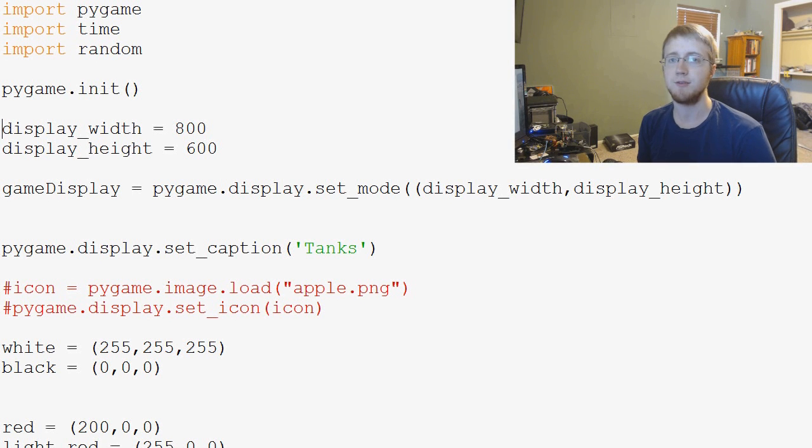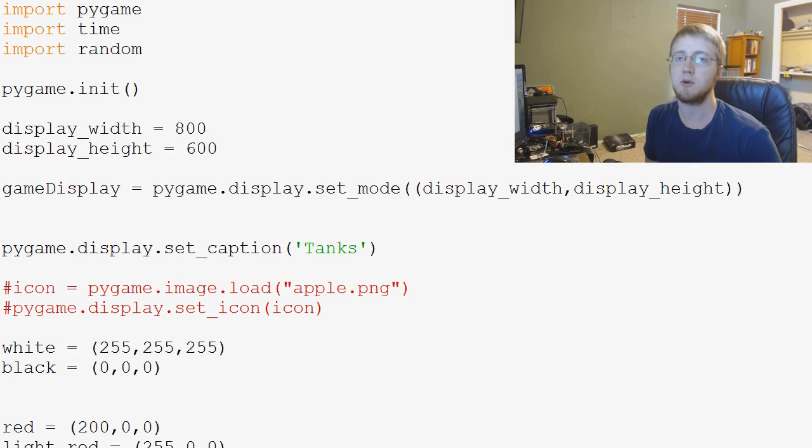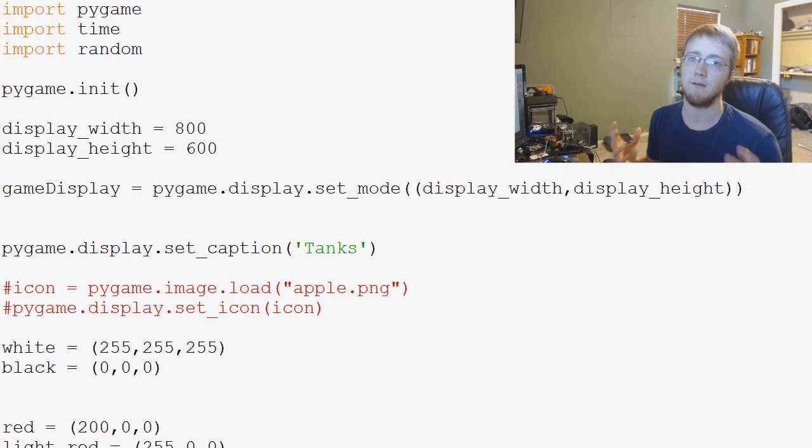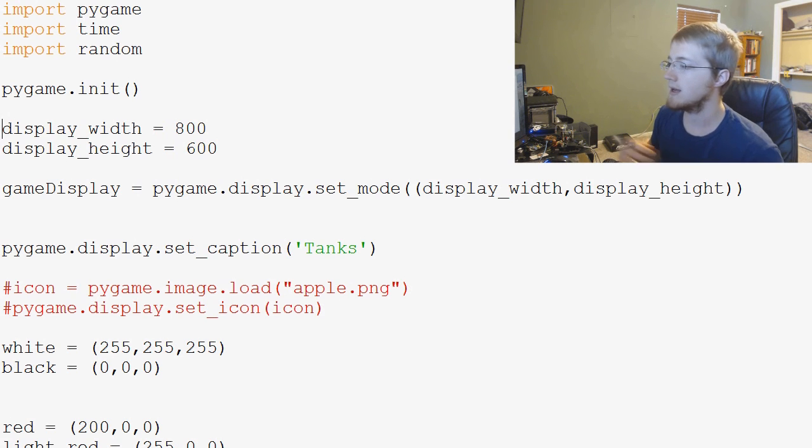Hey everybody, what's going on? Welcome to another PyGame Tutorial video. In this video we're going to be starting to build our firing functionality for our tank.